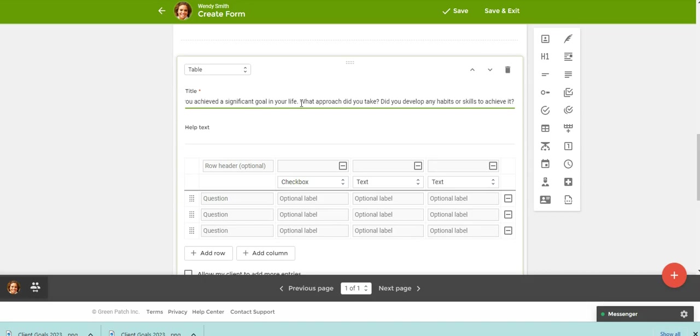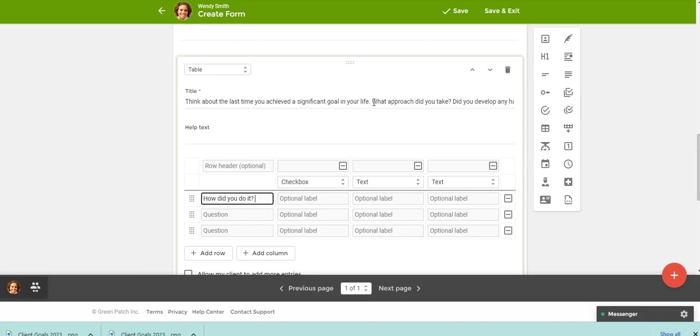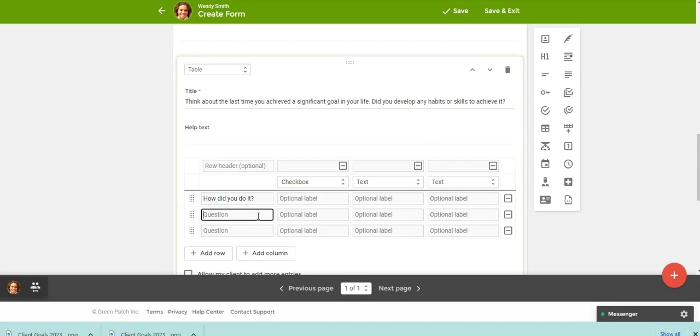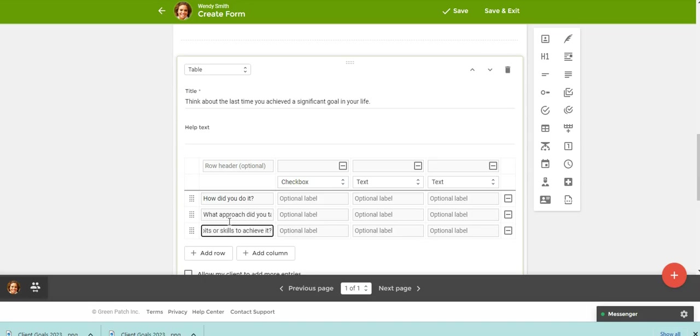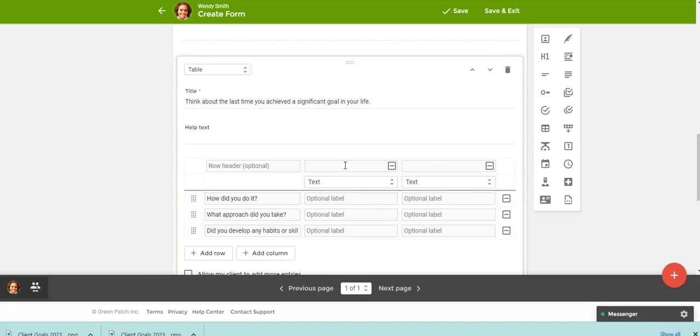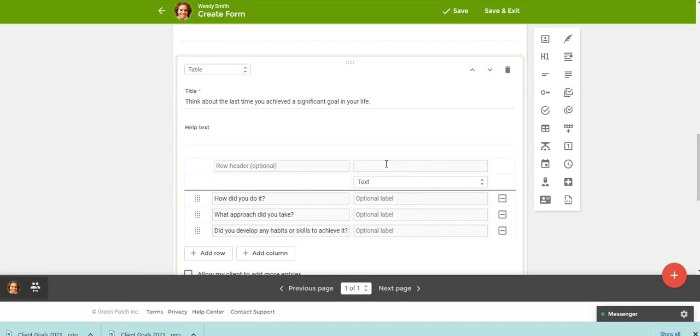What approach did you take to put that down here? And then did you develop any habits or skills to achieve it? So I'm going to put that down here. So they're just going to have think about the last time you achieved a significant goal in your life. And then you're just creating a table. You can put something like describe below.